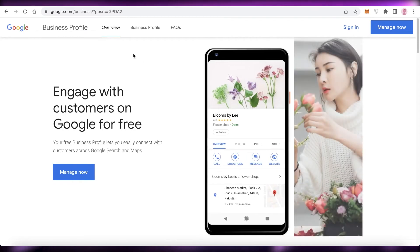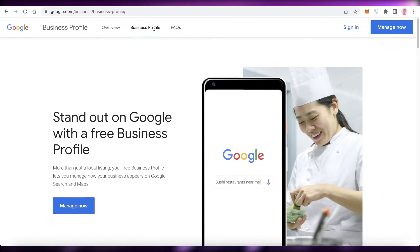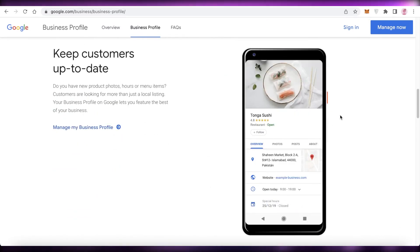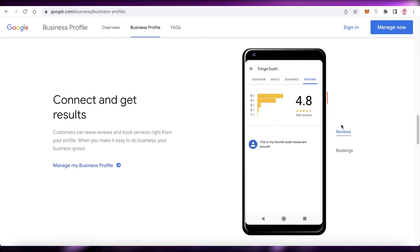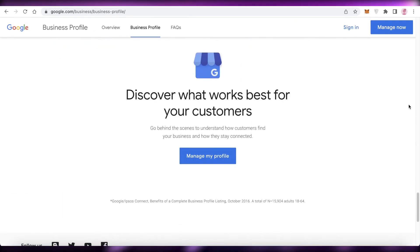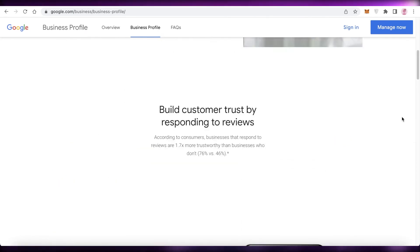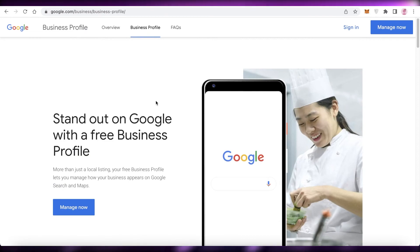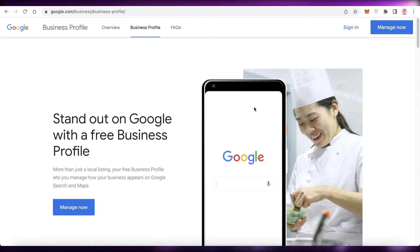I hope you found this video helpful and are now able to claim ownership of your business. If you did find this helpful, share it with others — it could help prevent someone's business from being sabotaged or mismanaged. Check out our YouTube channel for more videos on how to manage your Google Business profile, including a detailed video on how to create a Google Business listing and add yourself on Google Maps. Leave any questions in the comments below, and I'll catch you guys in the next video.